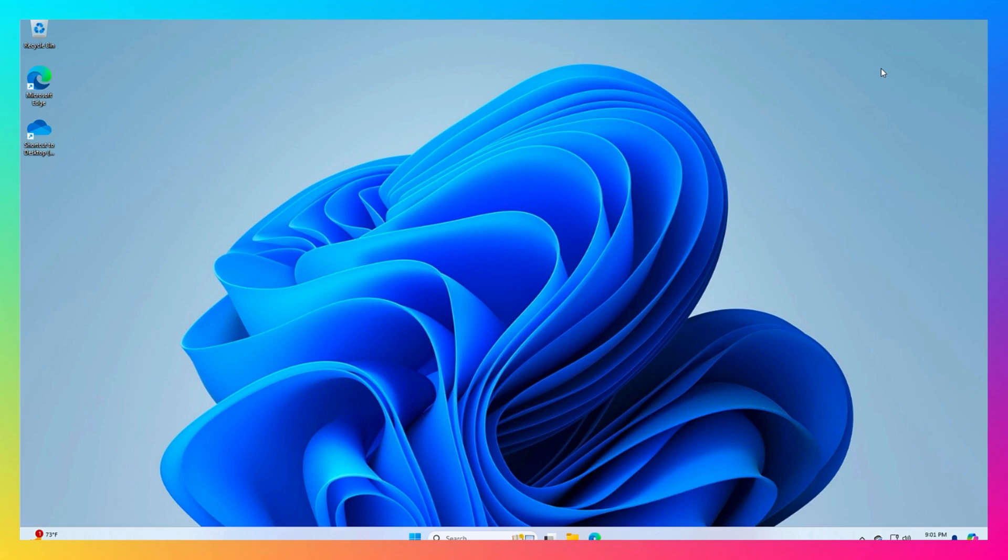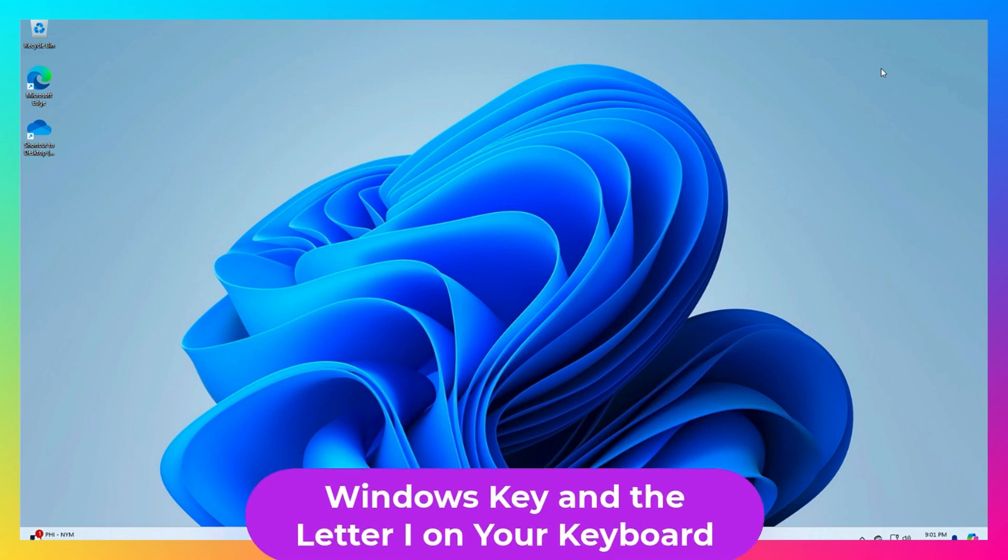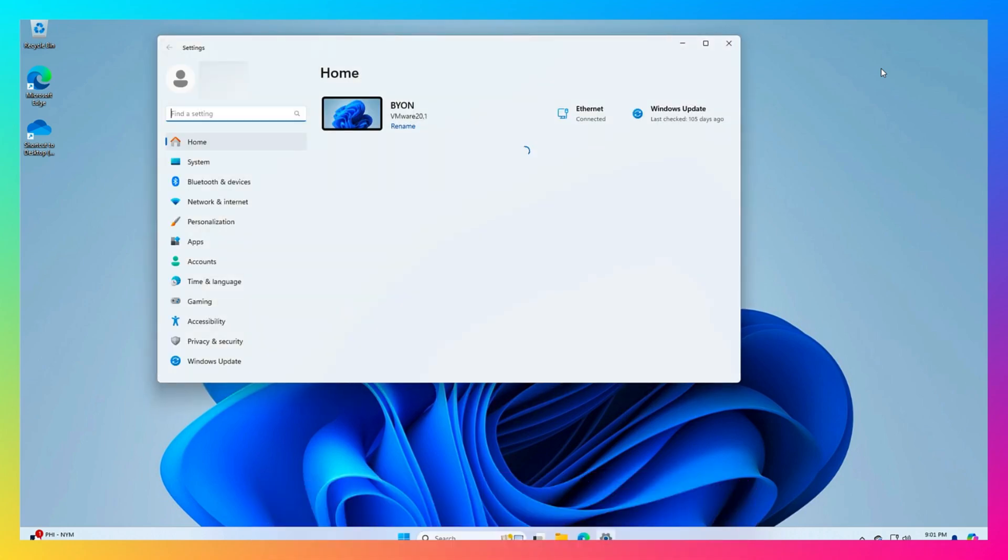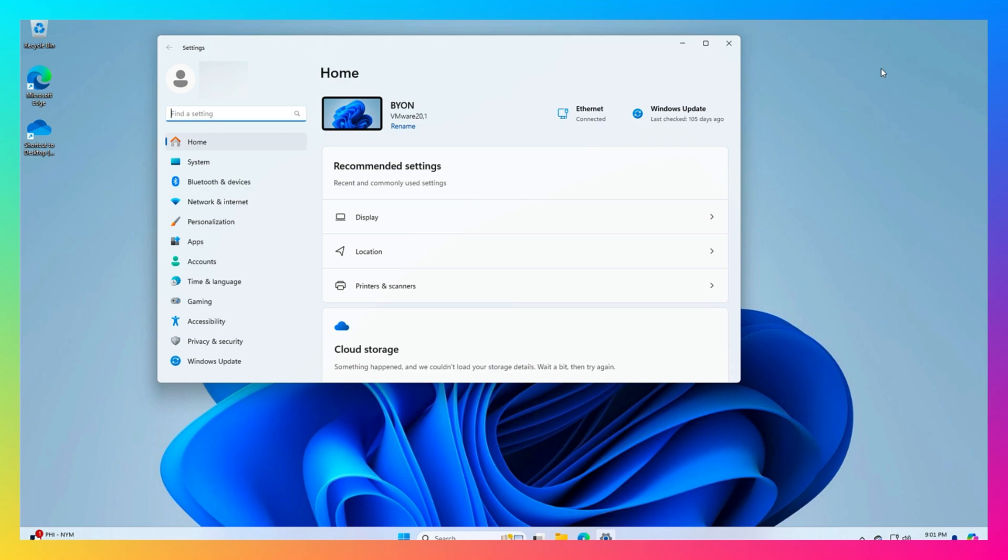On your desktop, you're going to hit Windows key and the letter I as in igloo. Windows key I, settings is going to open up.